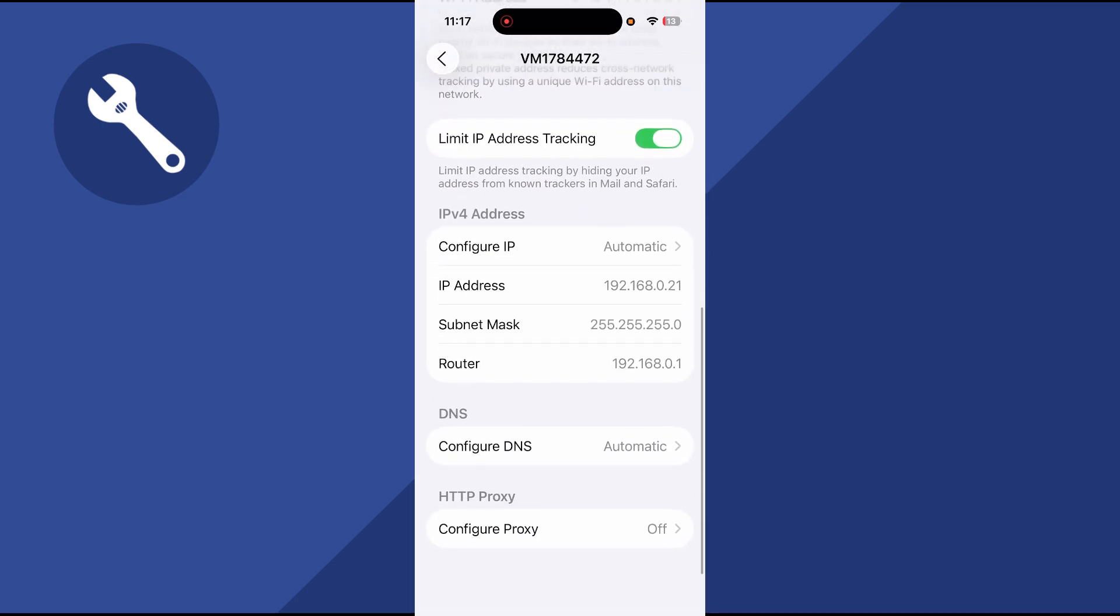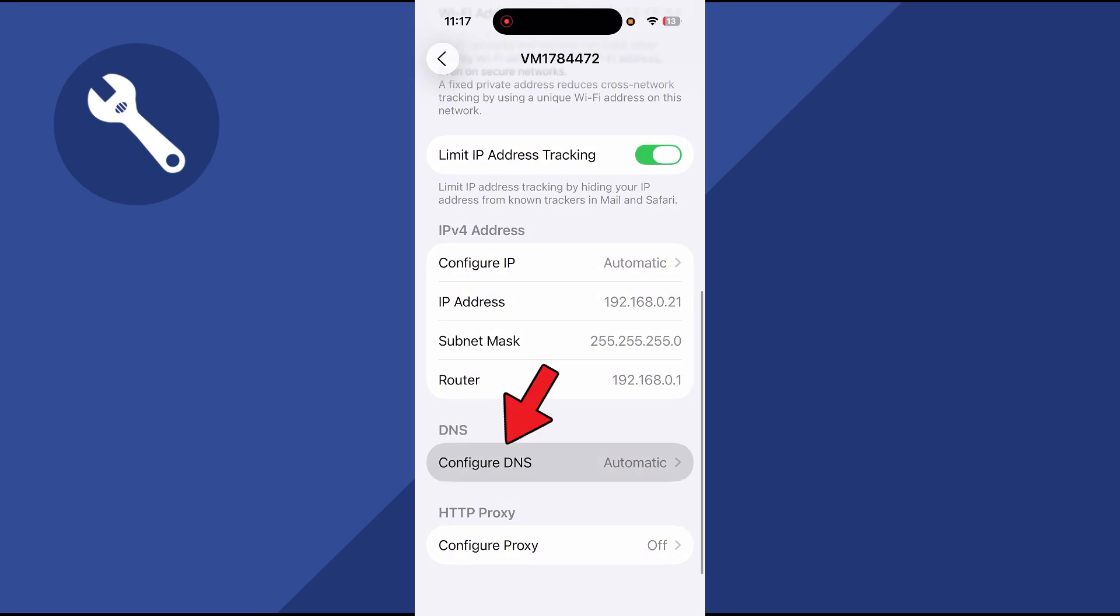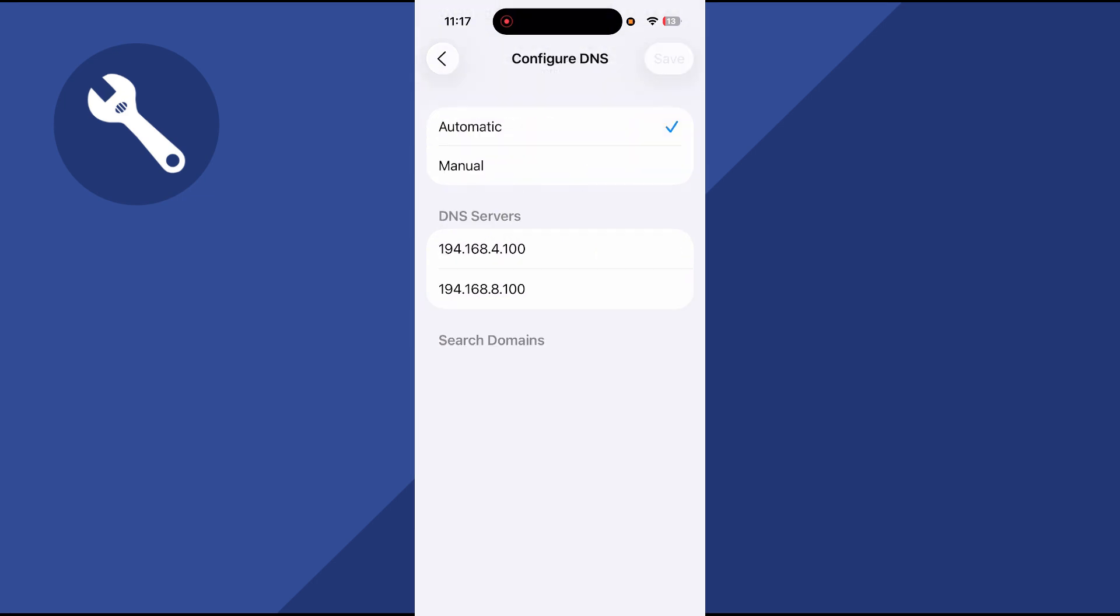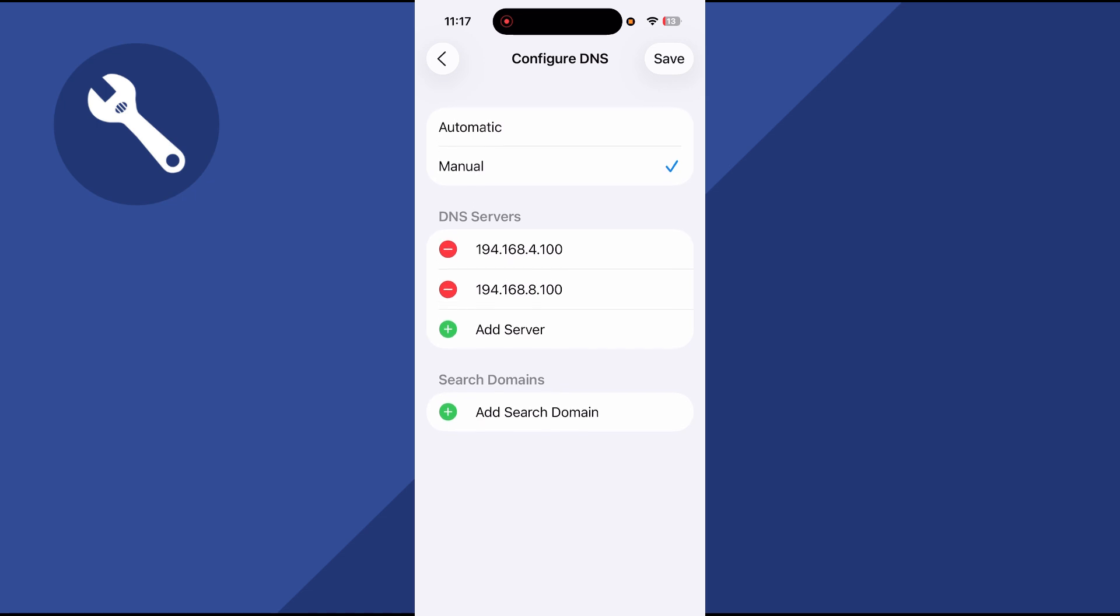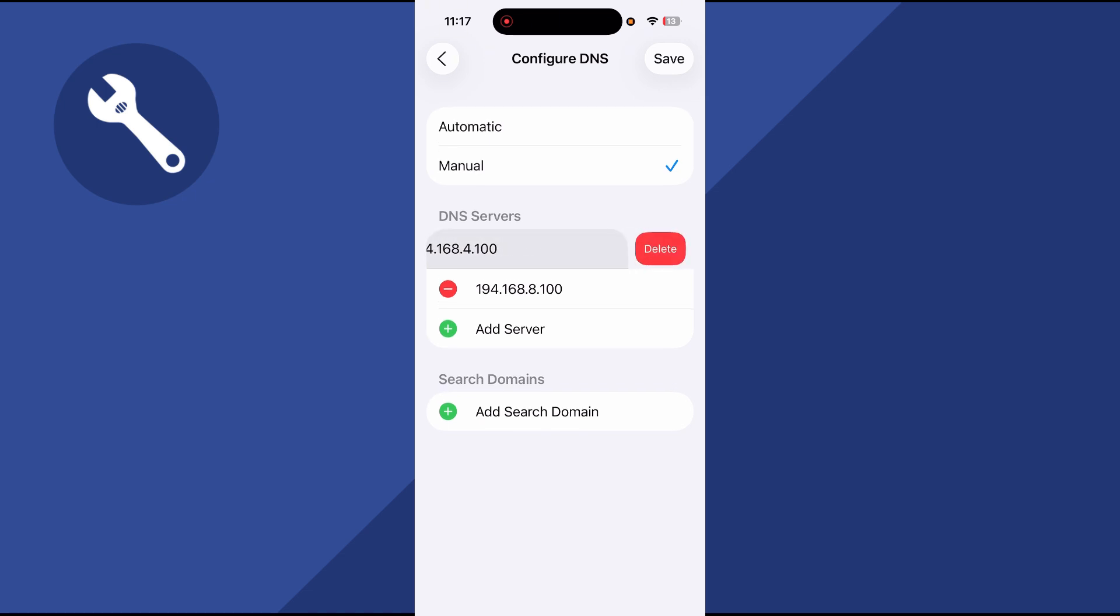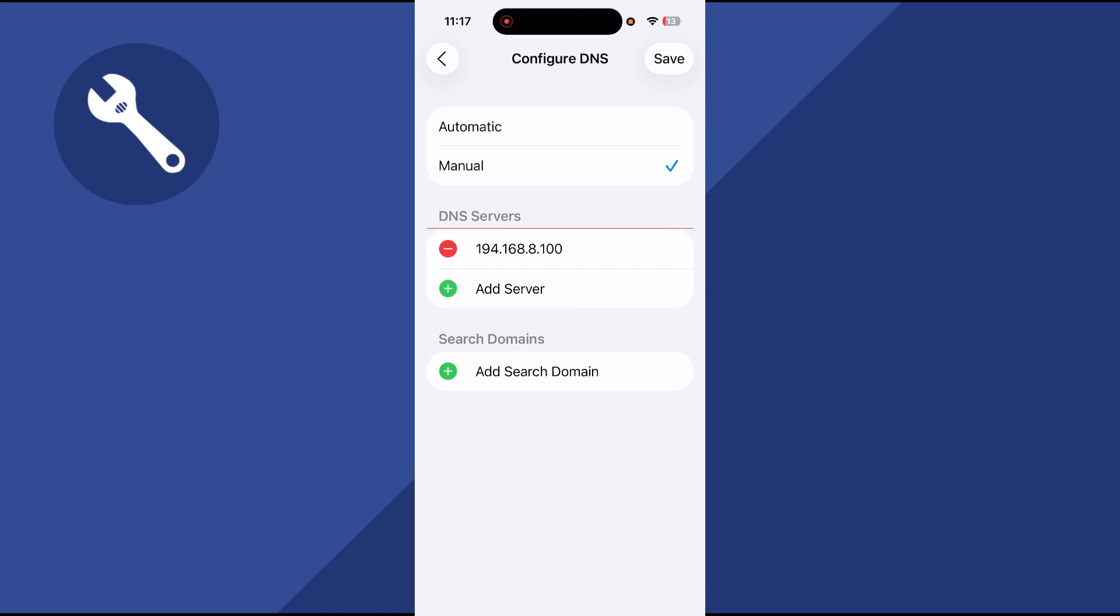Then scroll down to configure DNS and click on this. Change where it says automatic to manual, and then delete the following DNS servers by clicking the minus icon and pressing delete. You also need to delete the second DNS server as well.